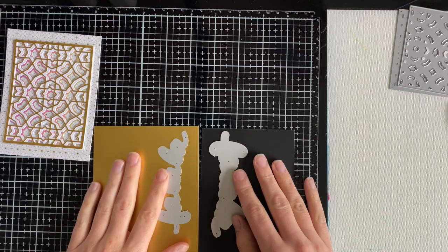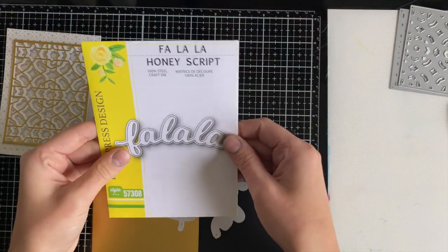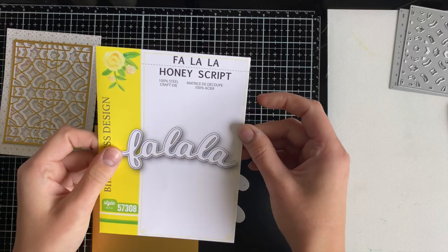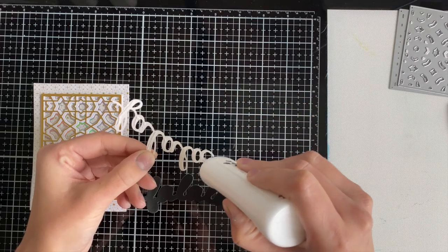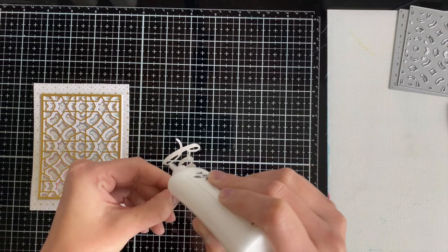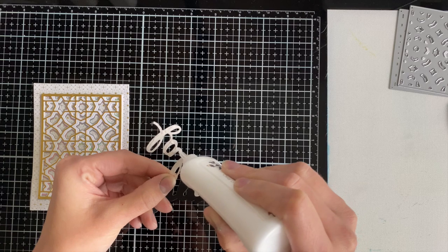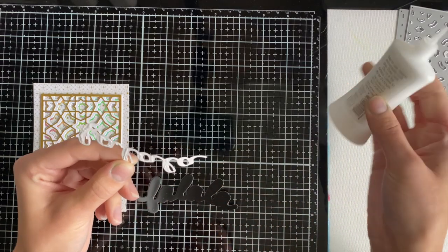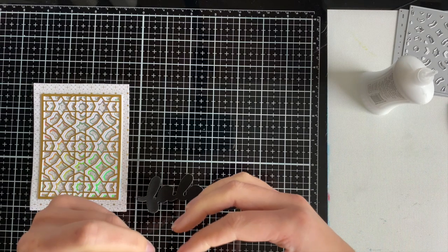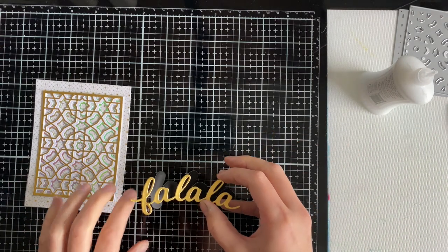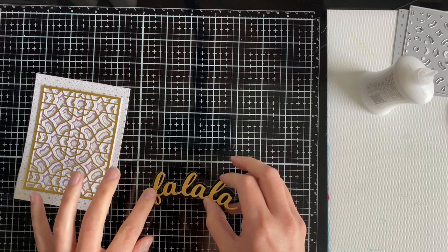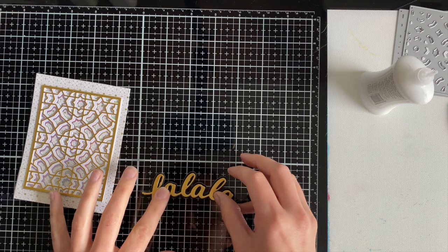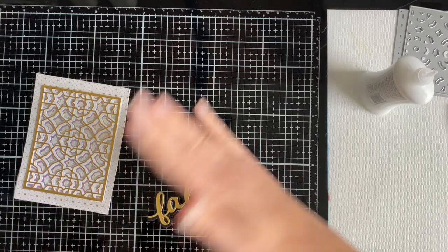I'm going to be using the fa la la la honey script die. This comes with a shadow die as well as the lettering. I die cut that in harvest gold as well as black satin cardstock, a little bit different than your standard black cardstock because I wanted to keep things really shiny and smooth for this card. I went ahead and added my nouveau deluxe liquid adhesive to my sentiment and then I was able to line it up on the black background.